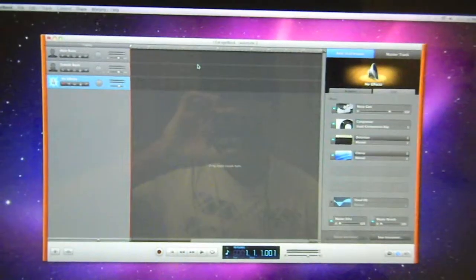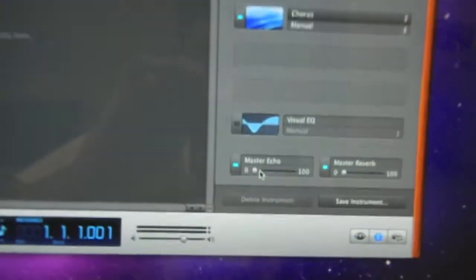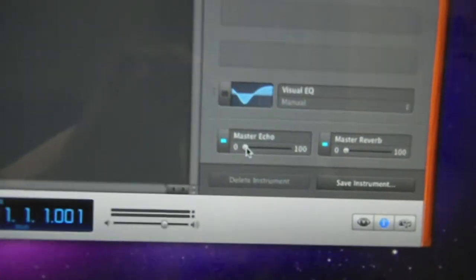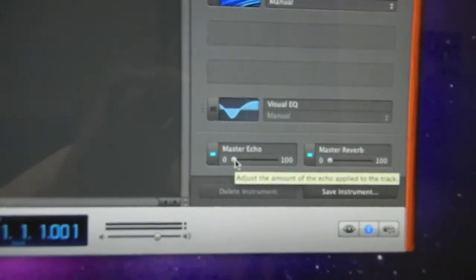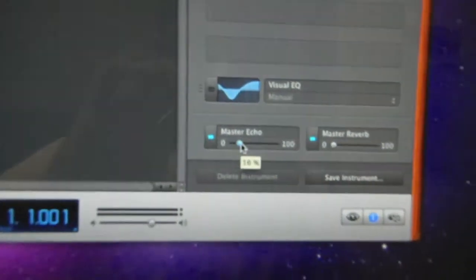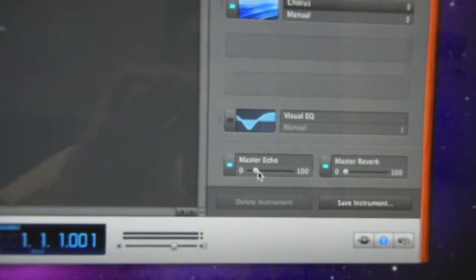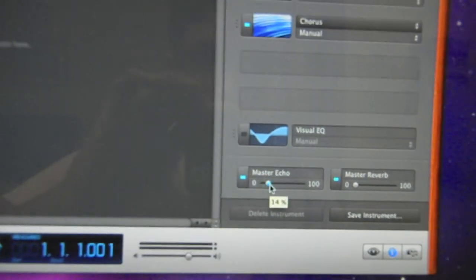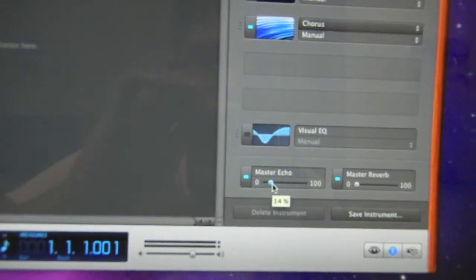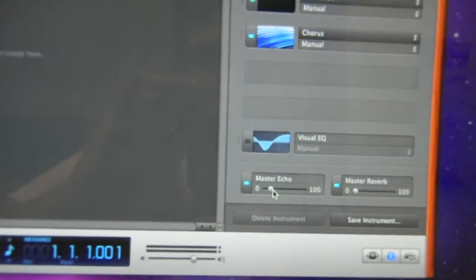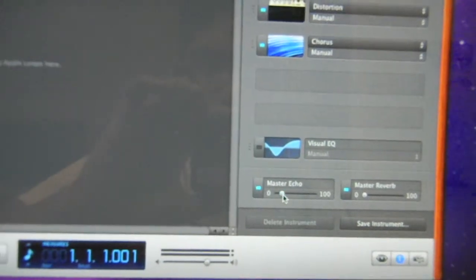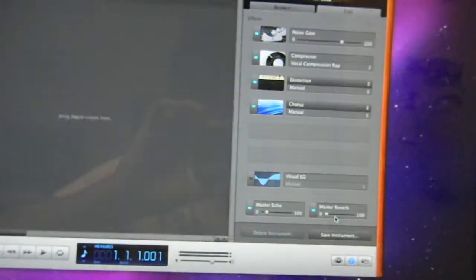Now go to the bottom right-hand corner to the Master Echo and put it to 15%. It's pretty hard to get it exactly on the spot — I'm at 14% here. And now put the Master Reverb to 35%.